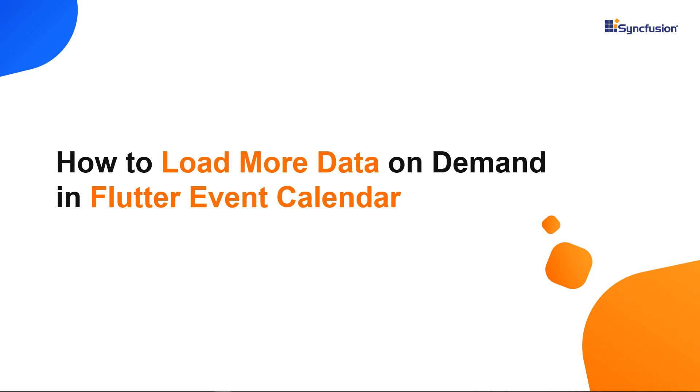Hi everyone. Welcome to this video on how to load more data on demand in SyncFusion Flutter Calendar.